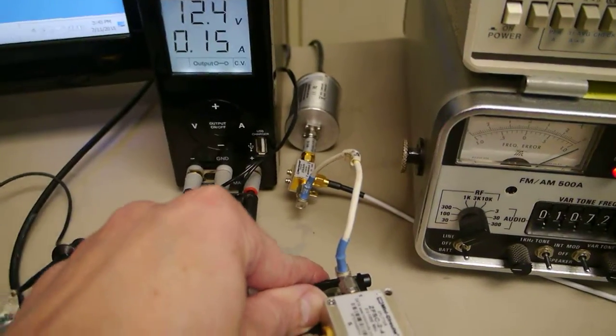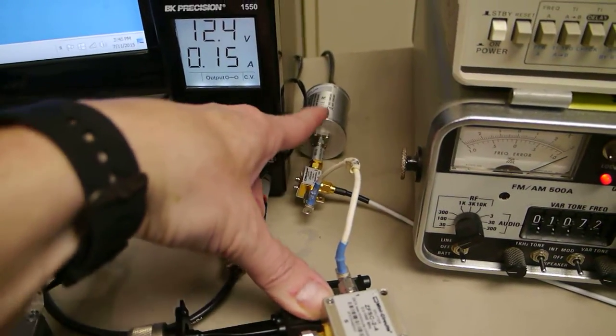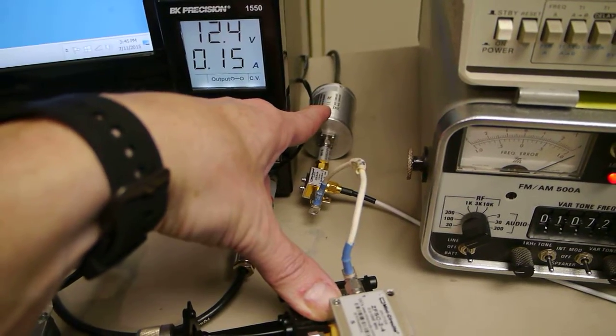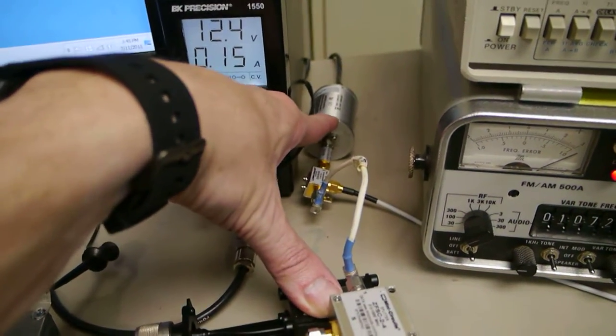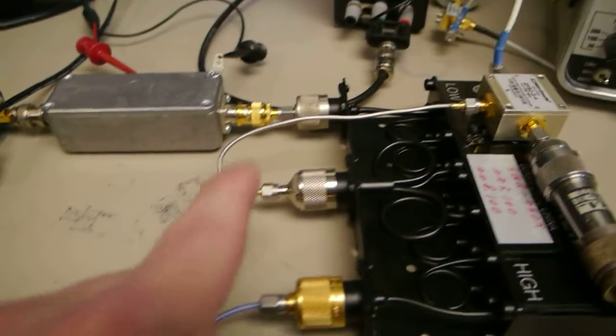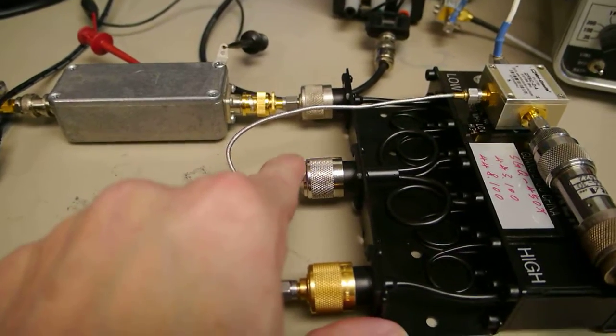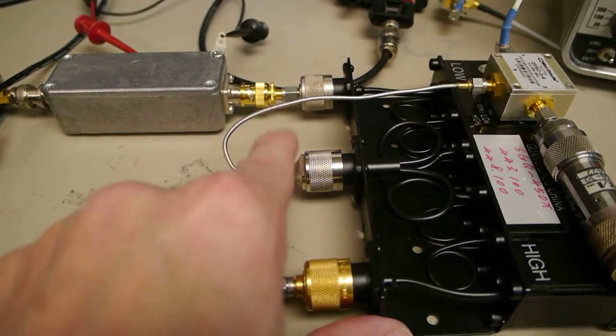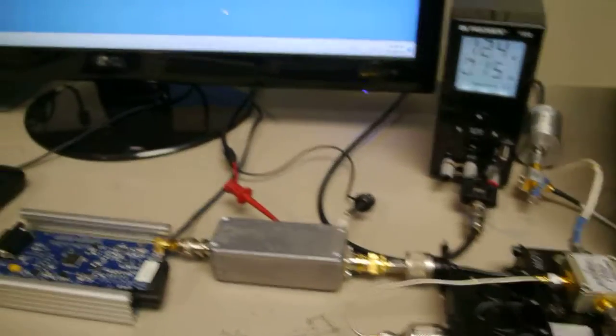And part of the signal goes through another attenuator to a USB power meter. Now the power meter is calibrated so that it actually reads the power coming straight out of the duplexer, and any loss in between them is accounted for in the software.